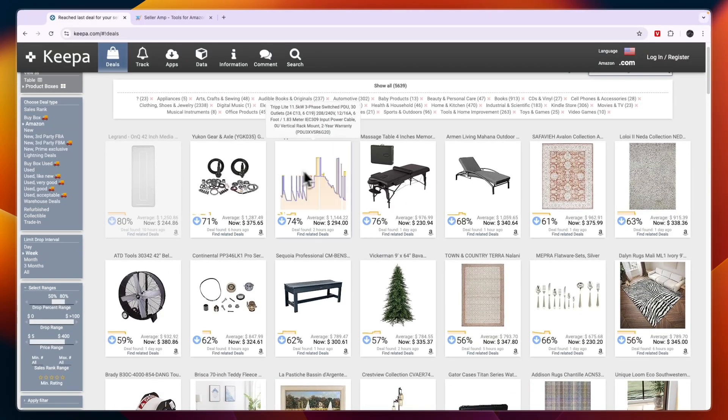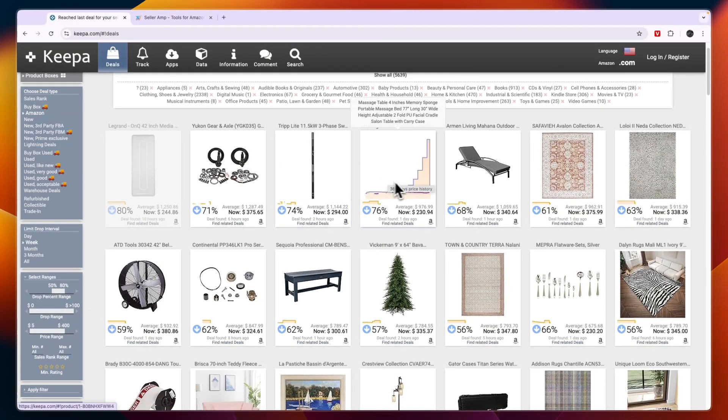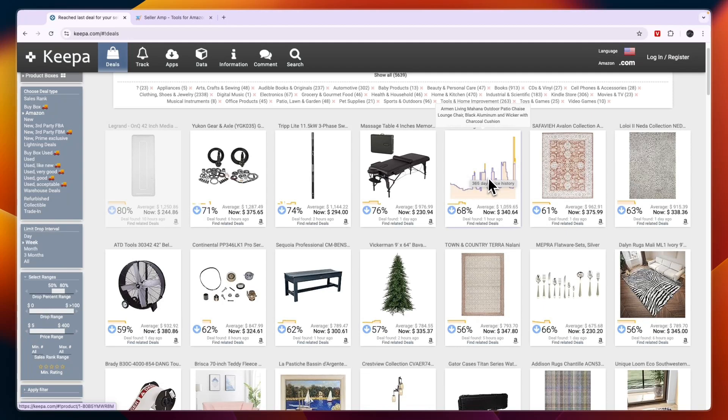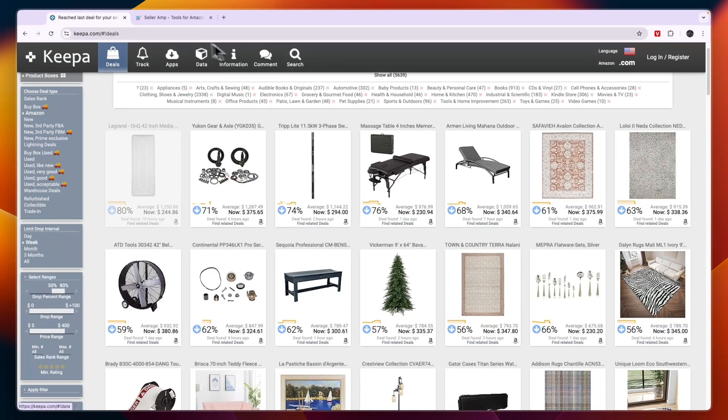On the other hand, if you are primarily interested in understanding the product's sales history, which is what you can see here, then Keepa may be the better tool for you.